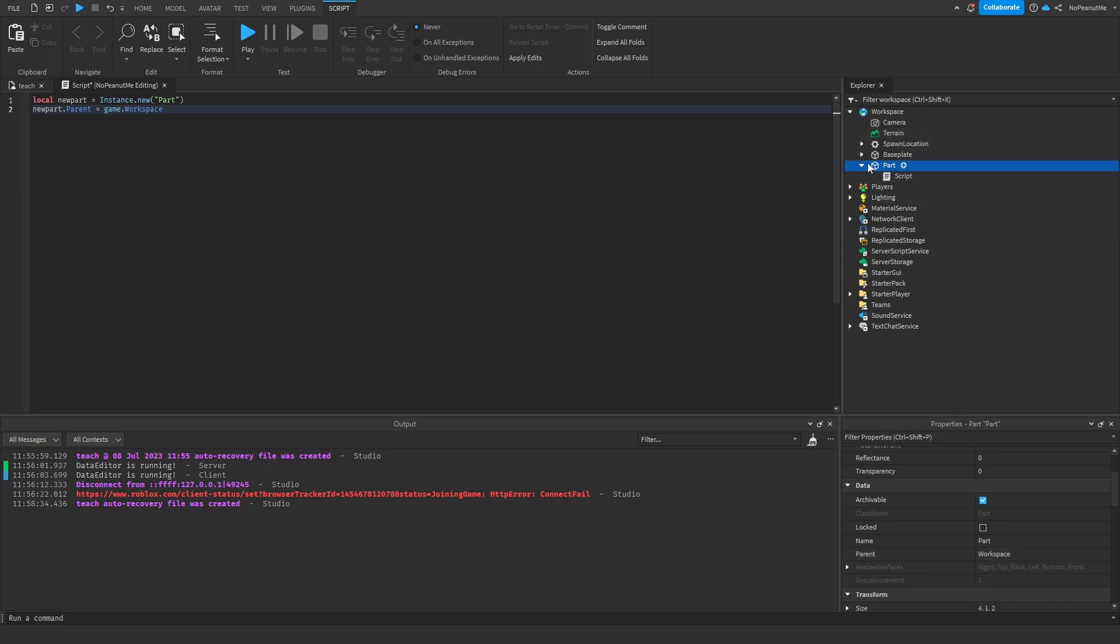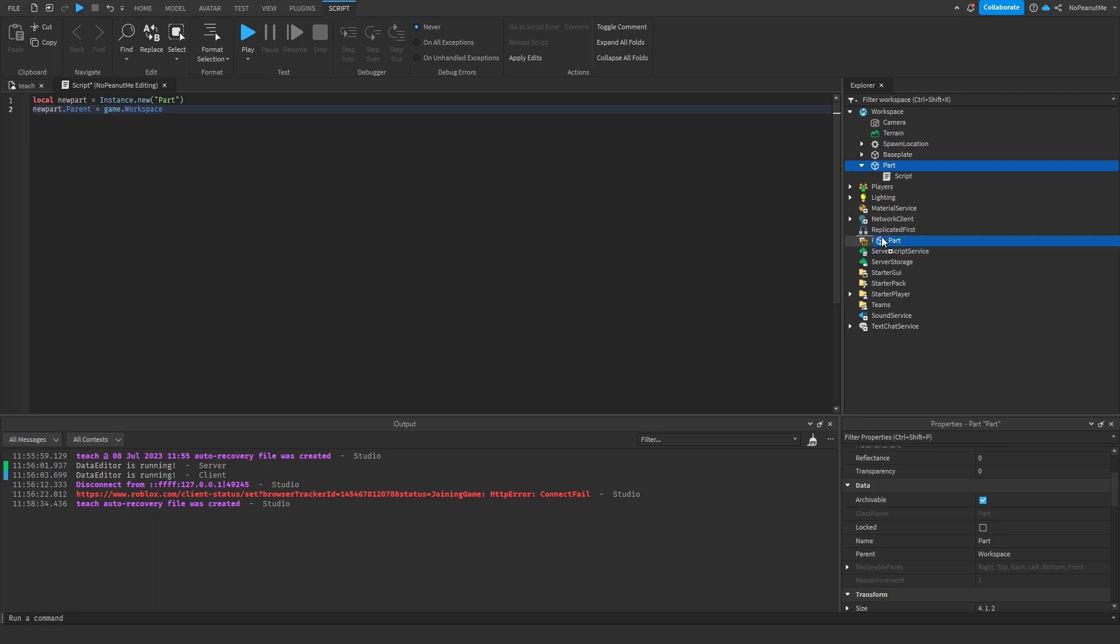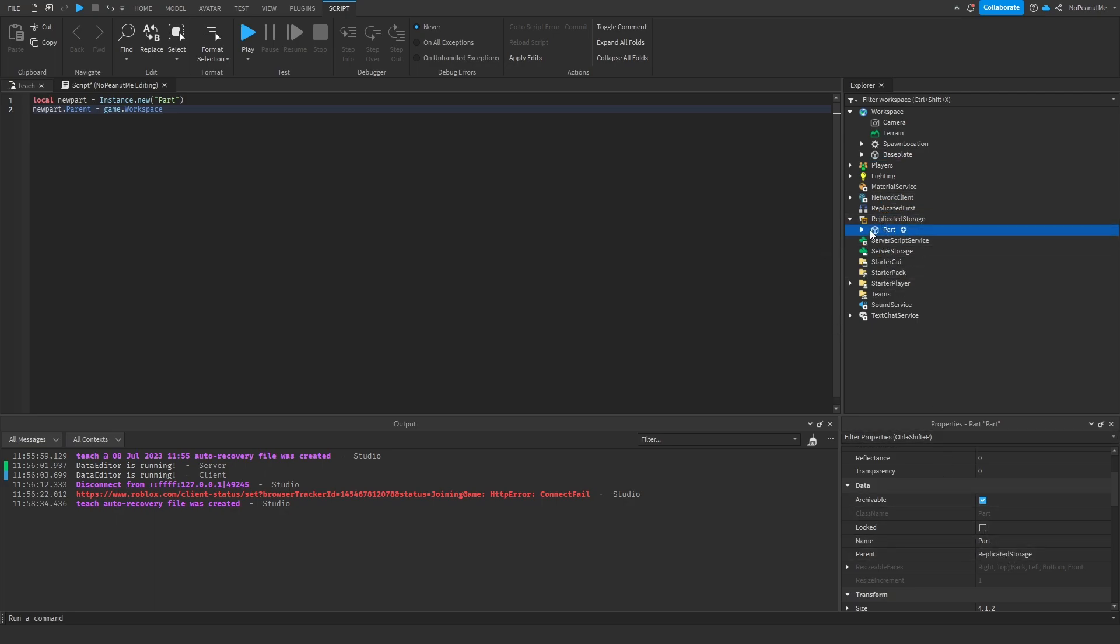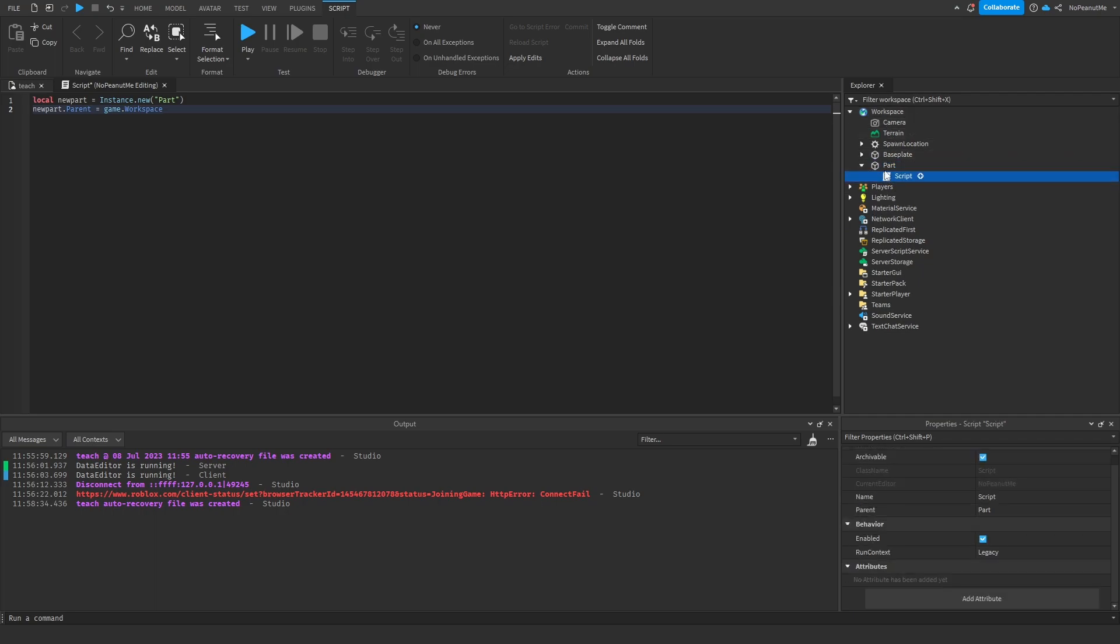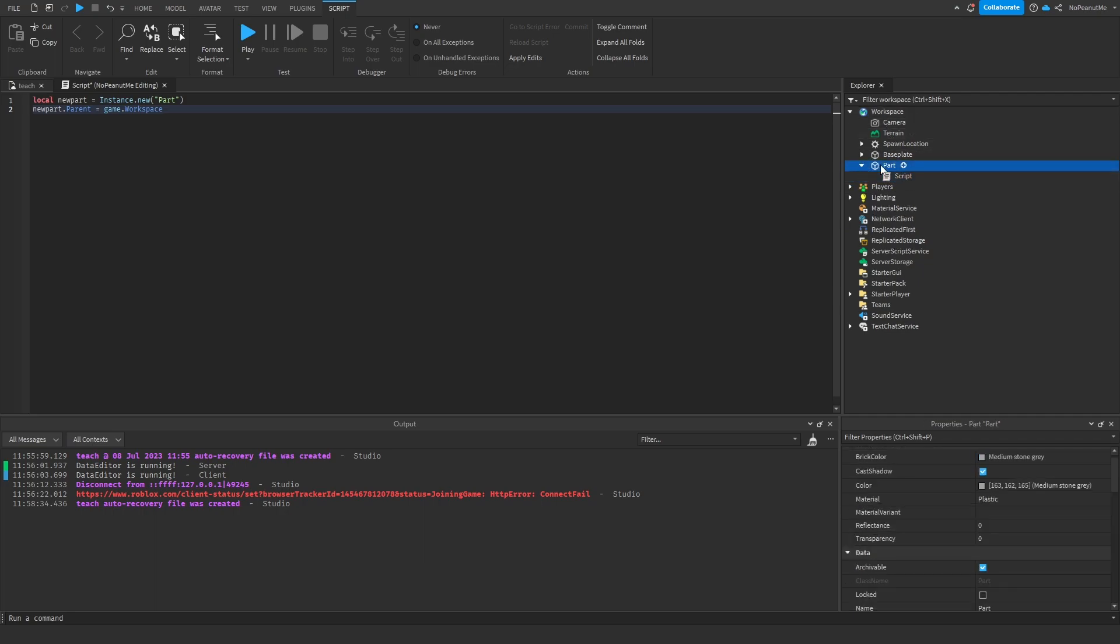The parent is just like, this is the parent workspace. Like if I move this part to replicated storage, the parent is now replicated storage. And this script's parent is this part. So yeah, that's what a parent is.